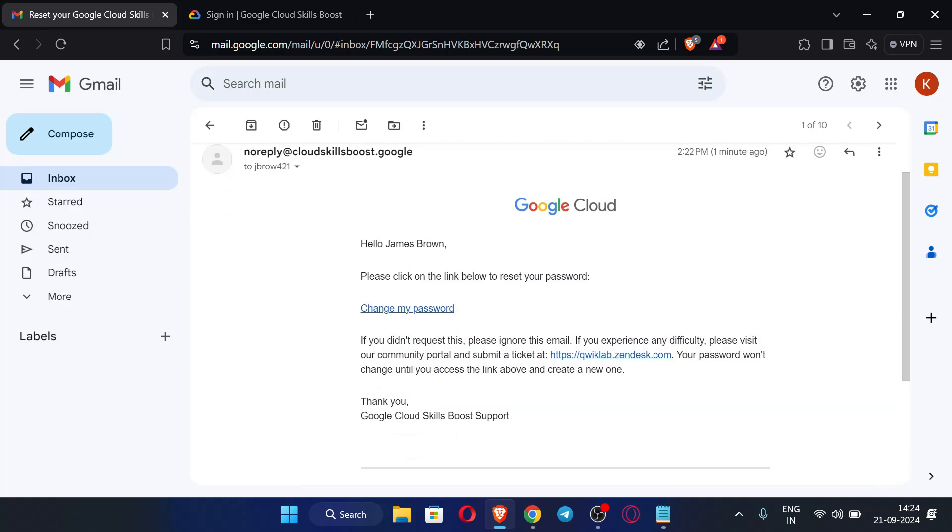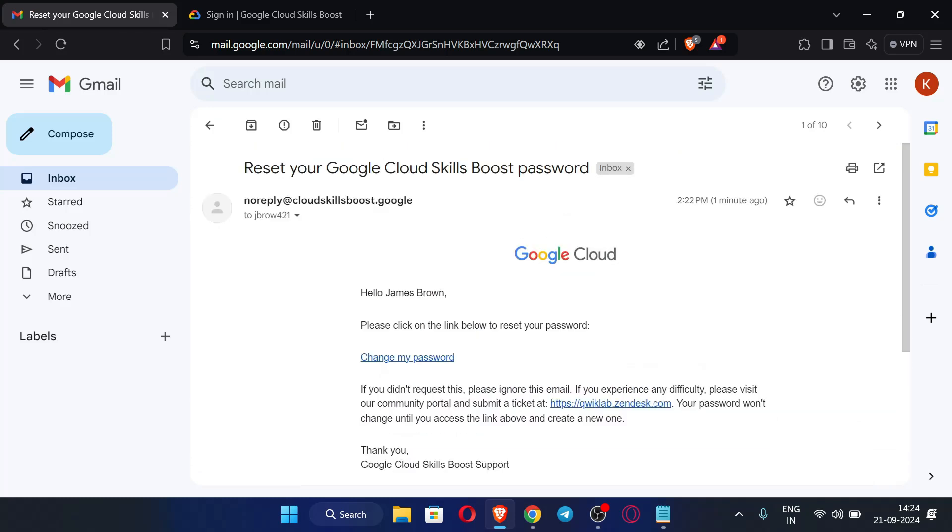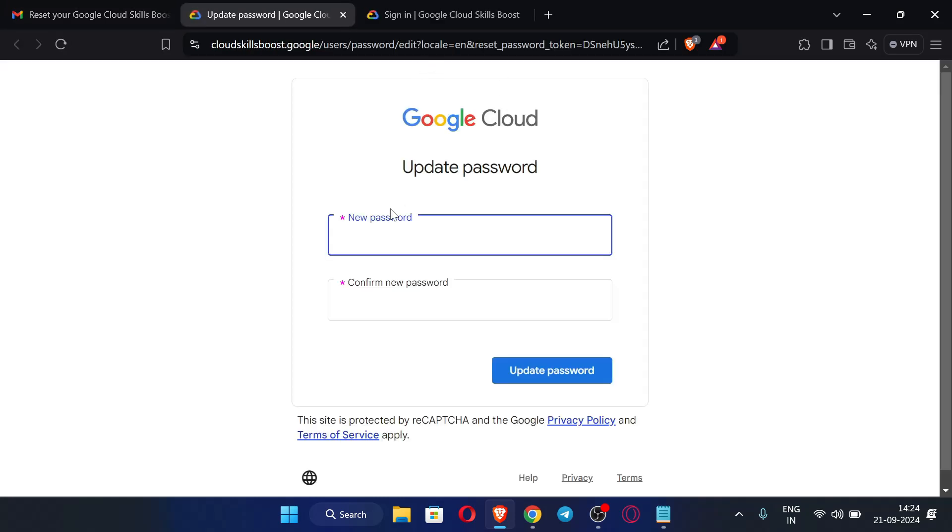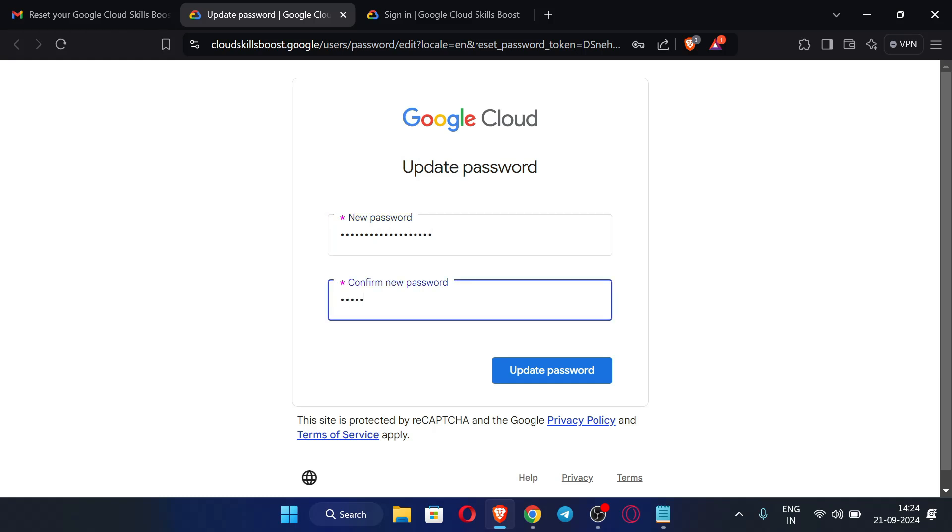When we log in for the first time we need to reset our password. Don't directly log into the Google or sign in with Google, so you can just click here change my password. Now we need to enter our new password over here. After entering the password you can just click here update password.